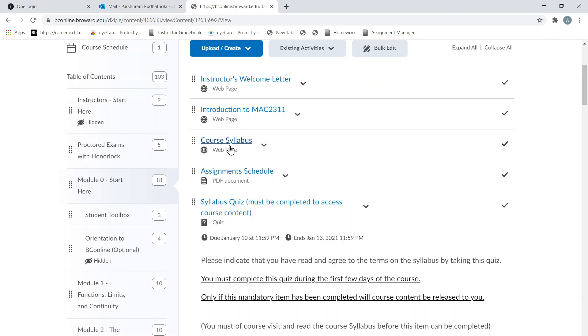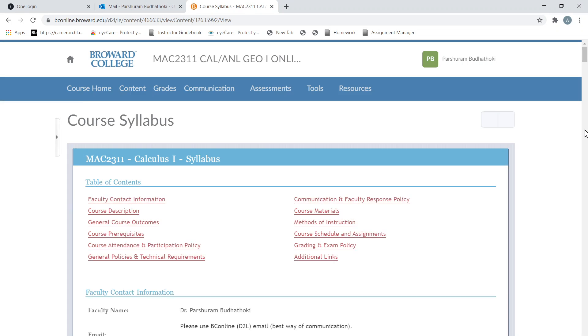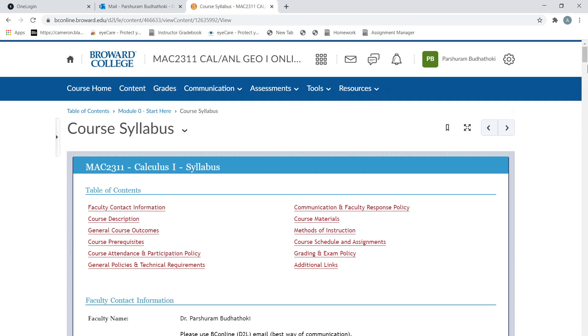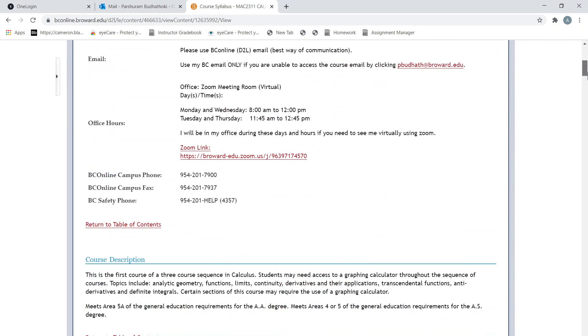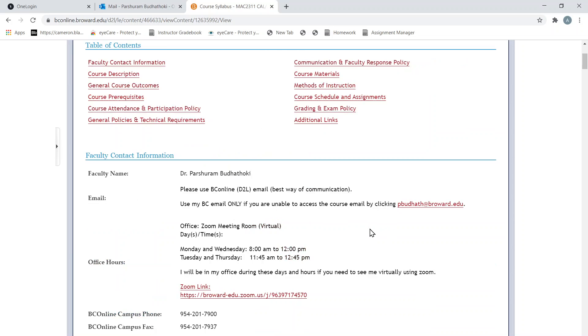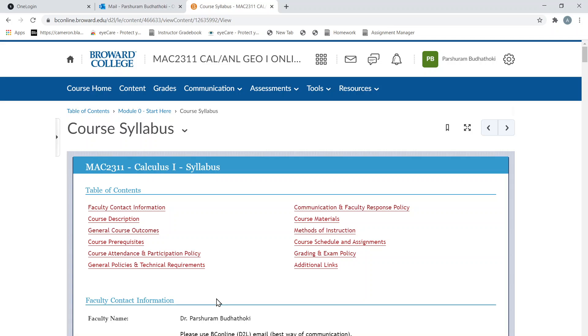...there is the office hour time, and these are the hours you can find me, and this is the link. Okay, so keep working, and if you have any questions, feel free to email me.